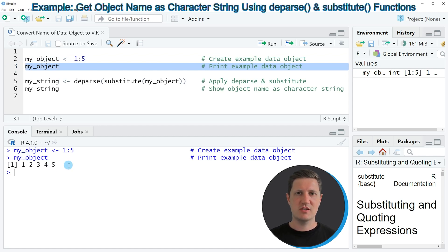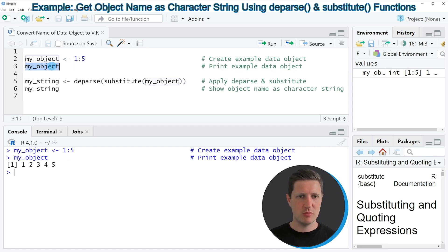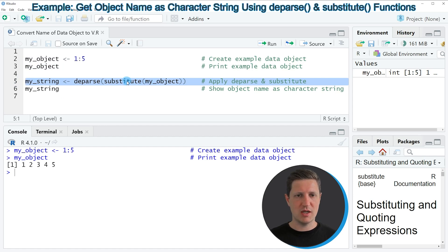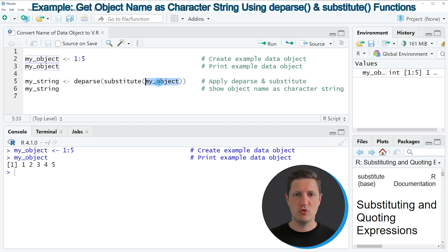So let's assume that we want to convert this name of the data object, my_object, to a character string. Then we can use the code that you can see in line 5. In this line of code I'm applying the substitute and the deparse functions to the name of our data object.